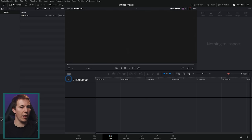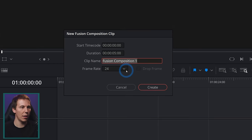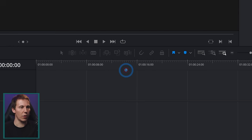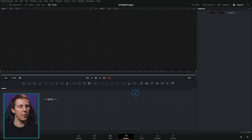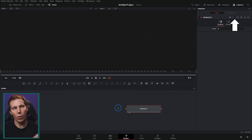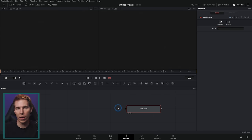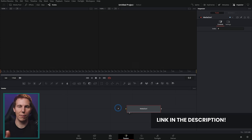Here I have a new project in DaVinci Resolve. I'll go to the media pool on the edit page, right-click, and say New Fusion Composition. Keep it five seconds and hit Create. Double-click the Fusion Composition to open it in Fusion. I'm going to assume you know a little about Fusion — if not, check out the Nine Nodes Workshop linked in the description. It'll teach you the basics for free.